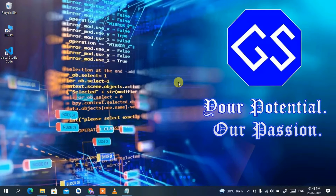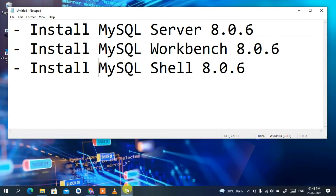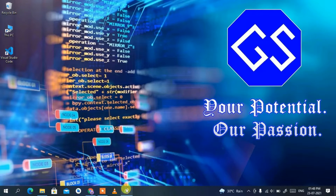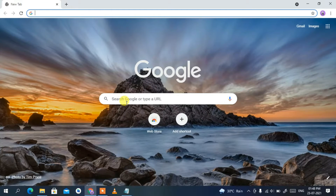Hello everyone, welcome to my channel. Today I'm going to show you how to install the latest version of MySQL Server on your Windows operating system, and then we will also install MySQL Workbench and MySQL Shell. So let's begin.